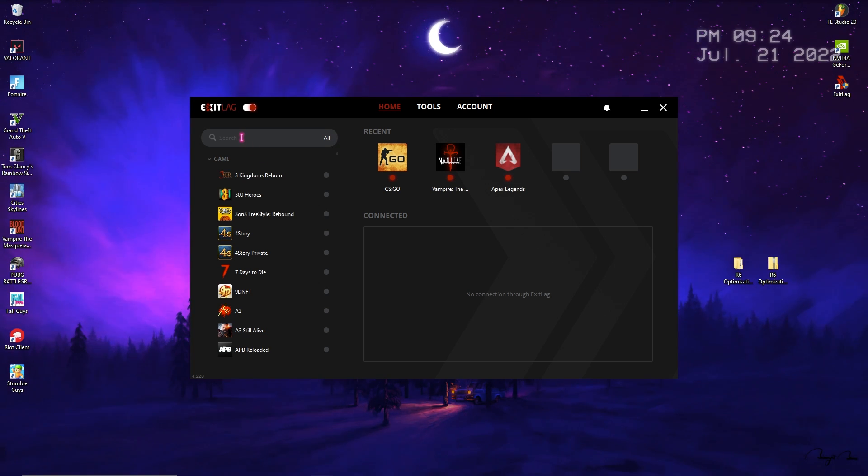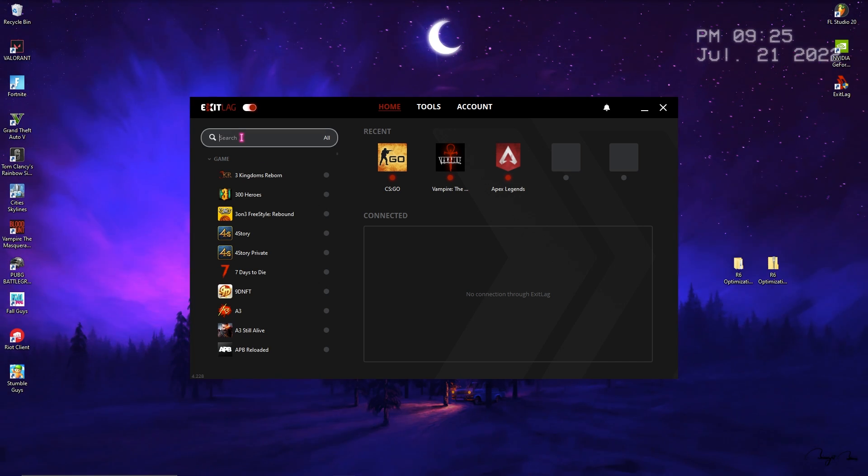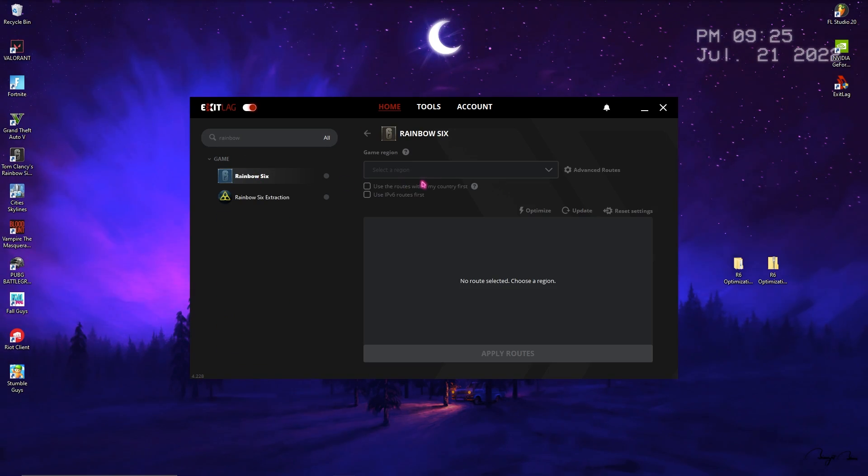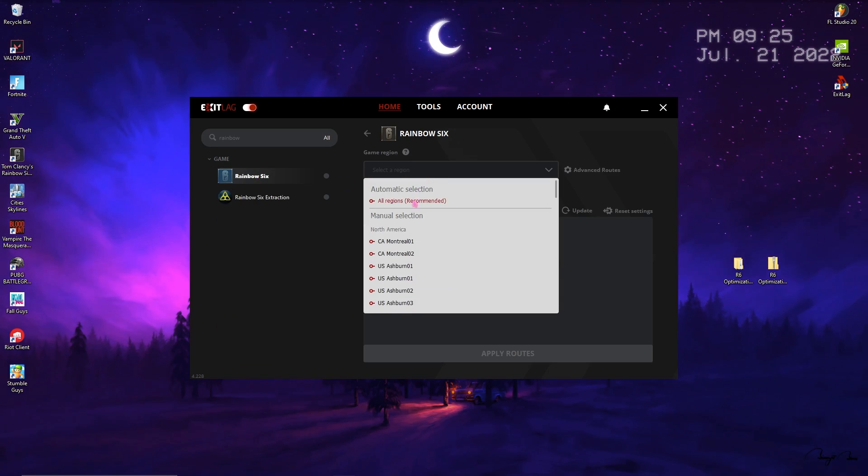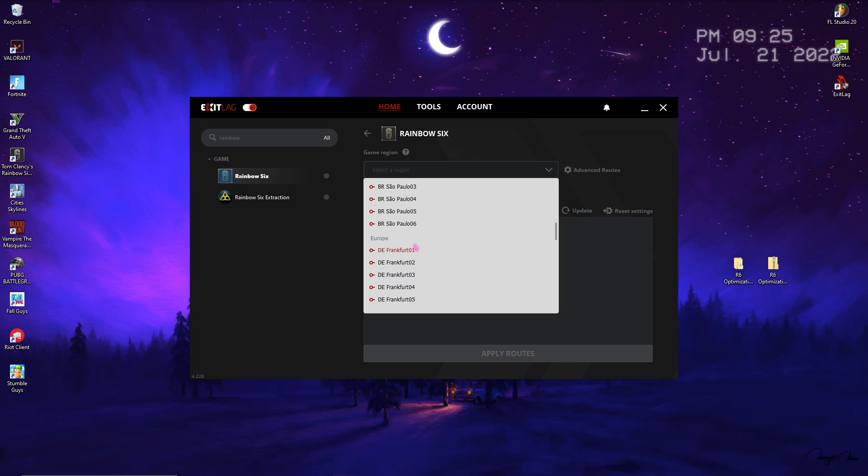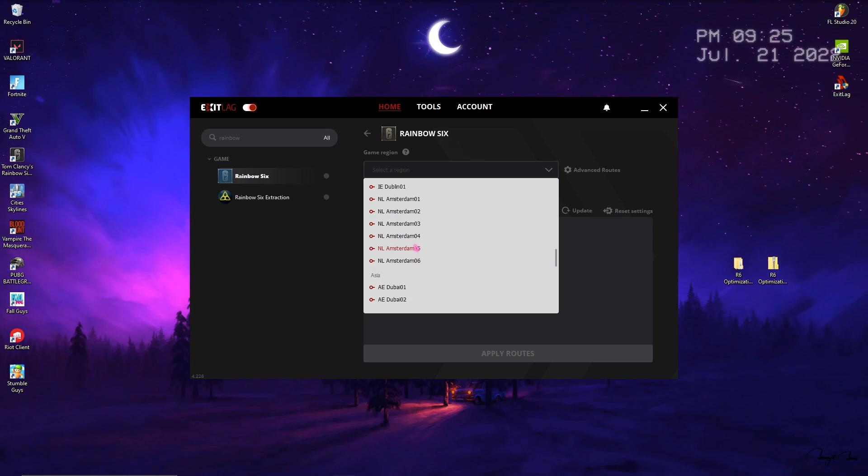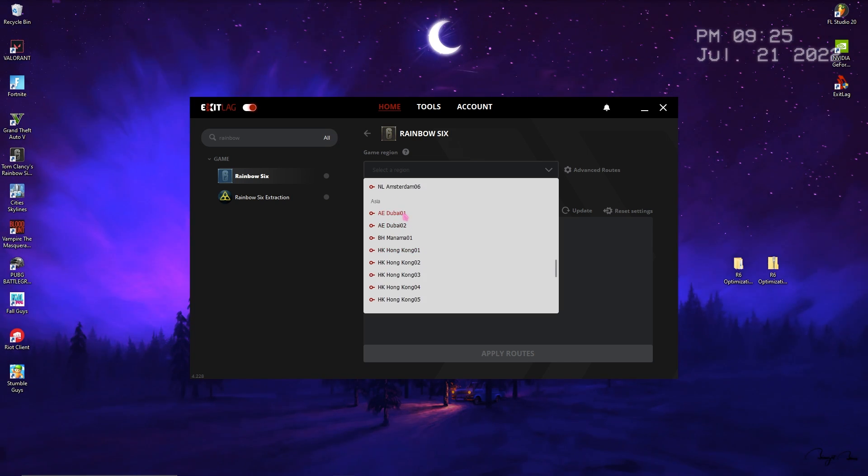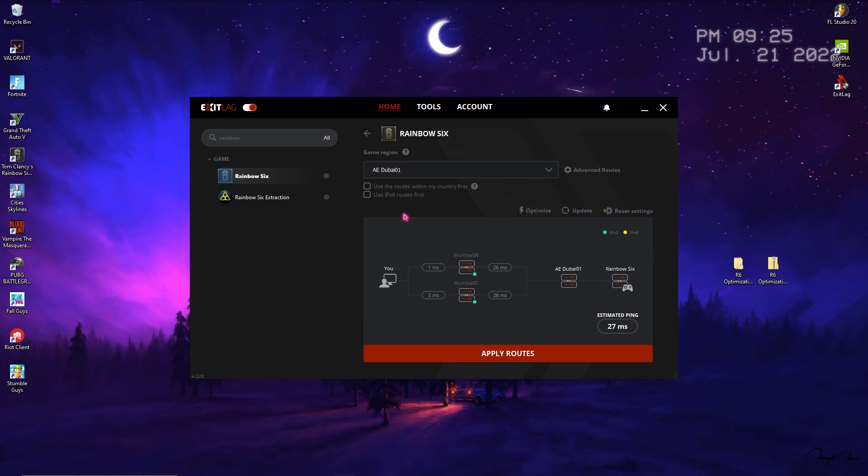Once you've downloaded Exit Lag you can look at the interface. On the left section you'll have a list of over 250 games to choose from. Simply search for Rainbow Six and select your region. For me it's going to be AEW01 which is the nearest server to me.